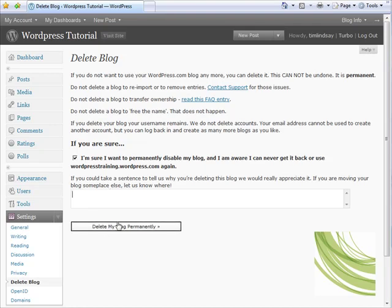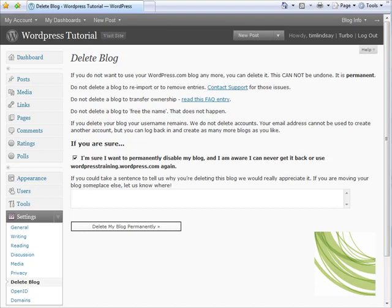WordPress will email you asking for further reassurance and confirmation that you do in fact wish to delete the blog. So there's one final step where you'll need to click on a link from an email that they send you. But that's how to delete your WordPress blog should you need to.